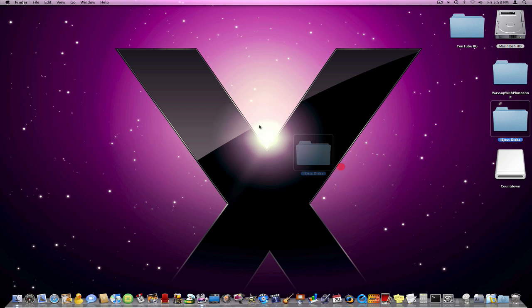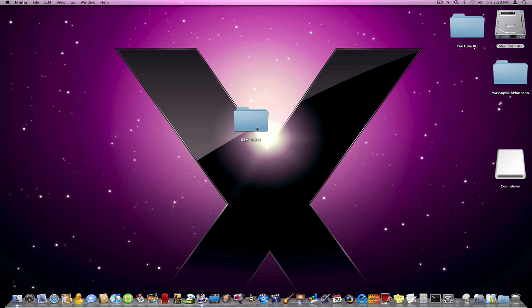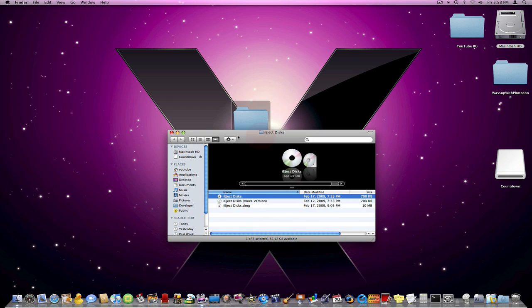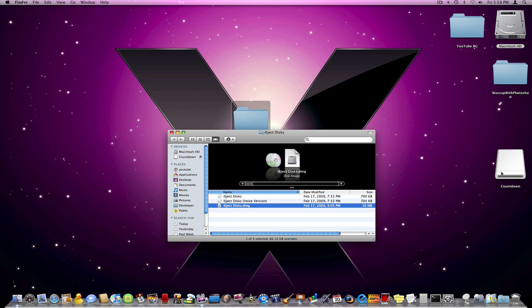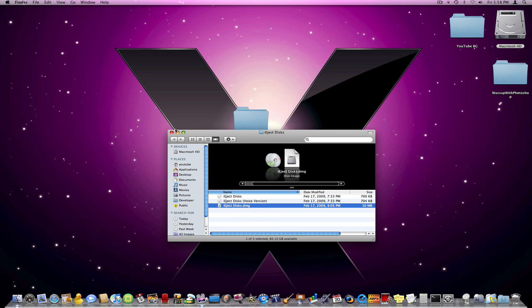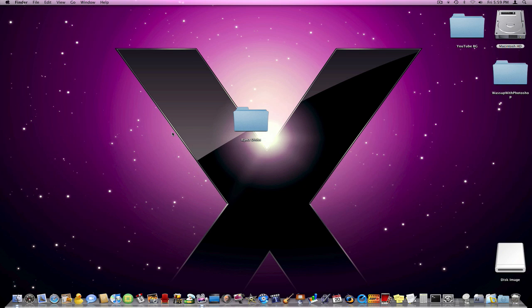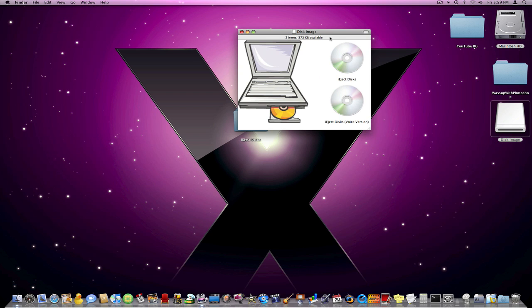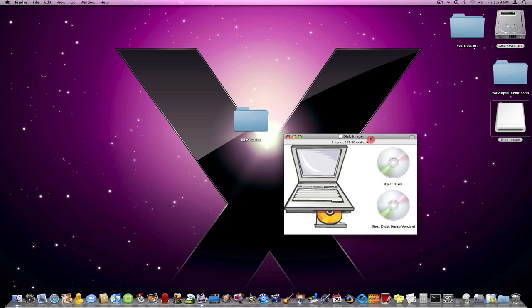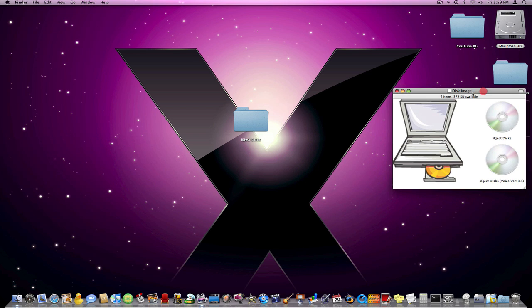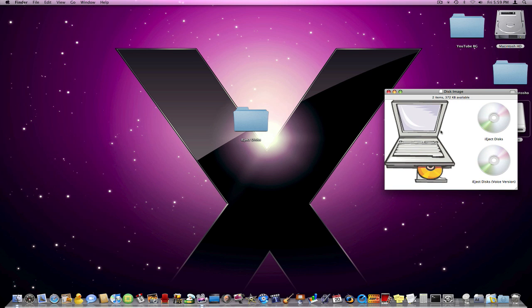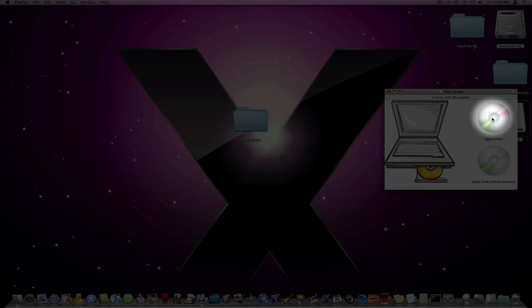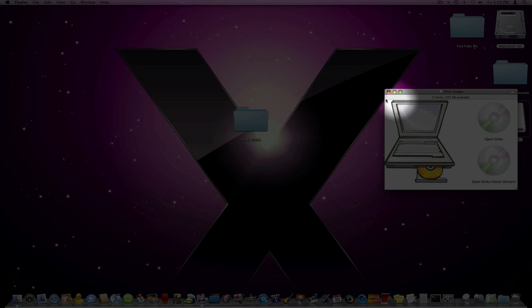So I created this simple application called iEjectDisks and I'm just going to run the DMG, simple DMG file, you can download it in the description. And you get this little folder right here. And you have iEjectDisks and iEjectDisks voice version.